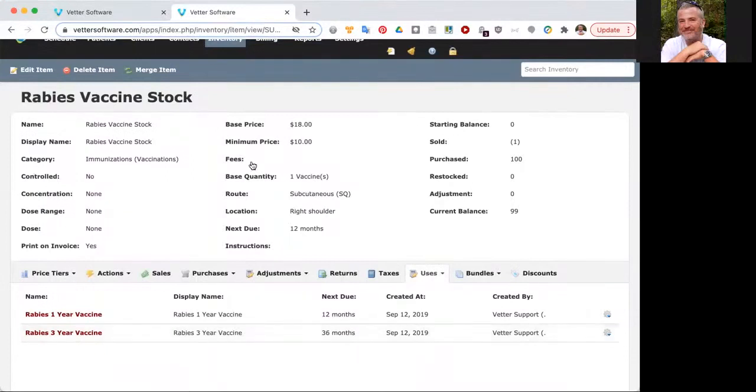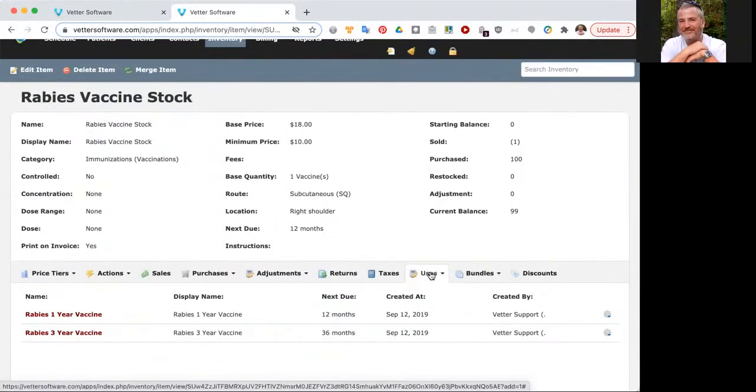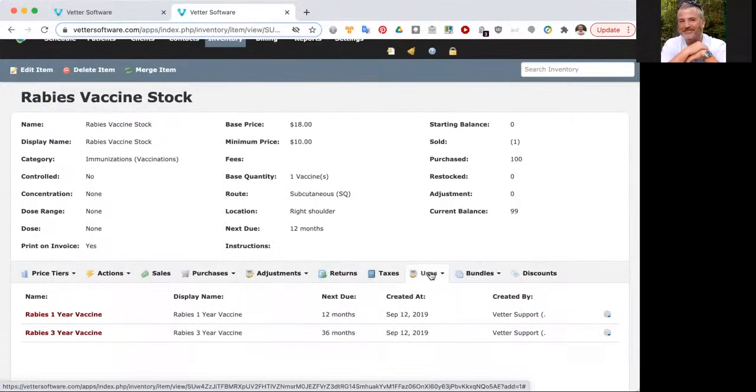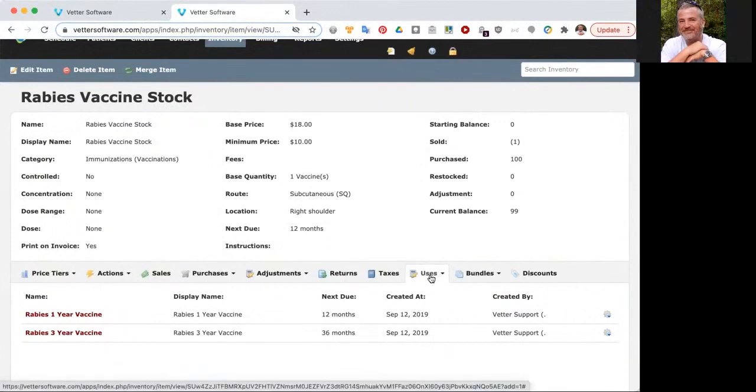Any item that has stock after the name has uses. Something to keep in mind, you don't need to go in and create your distemper one year, your distemper three year, and your distemper three week. Those already exist. Same thing for your FVRCP. If you see stock after the name, just go into the item and view the uses to see the different ways that that stock can be sold.